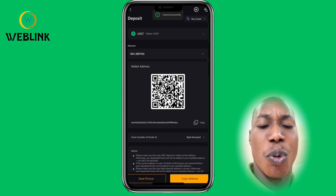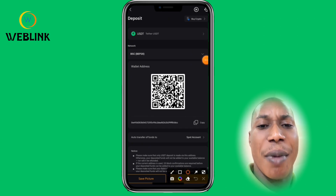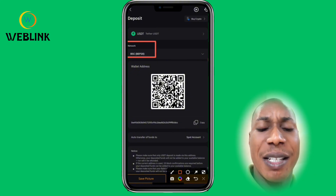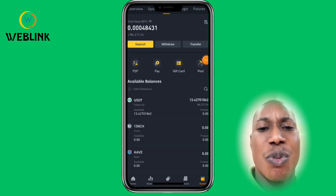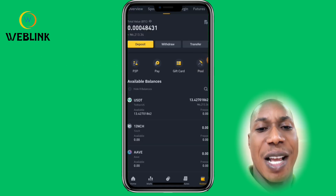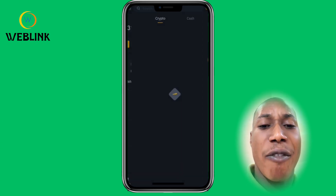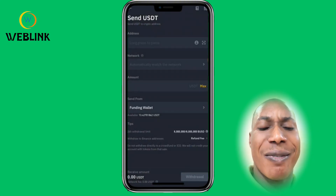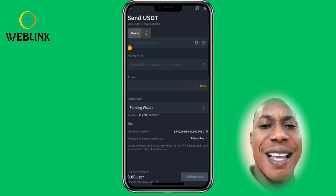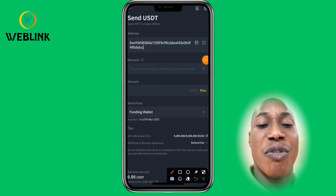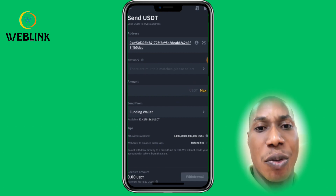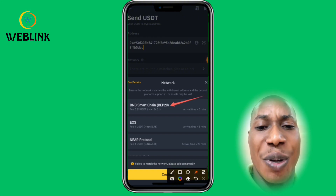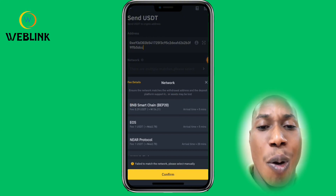Copy the BEP20 address from Bybit, then go back to Binance. You have changed the network — make sure you also change the network in Binance to BEP20. Click on USDT again, click Withdraw, select USDT, and click on via Crypto Network. Long press to paste your new address, then click on Network and select BEP20 — the same network we just selected on Bybit. Click Confirm.